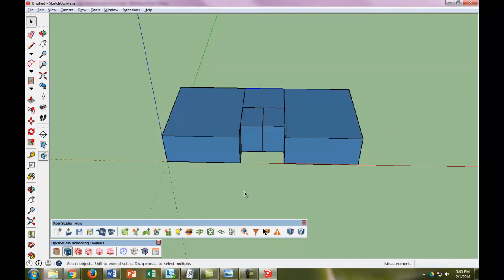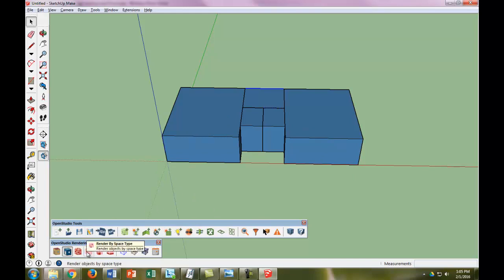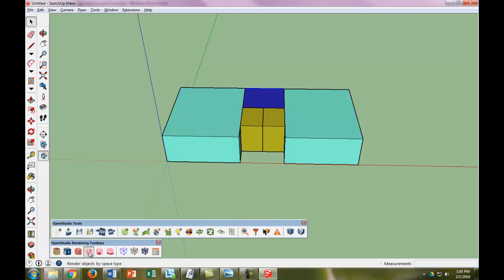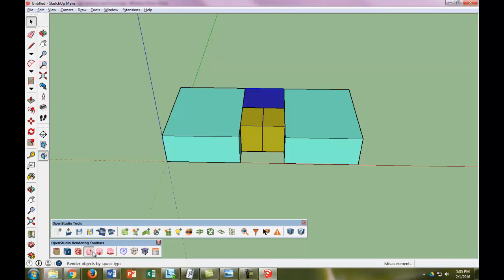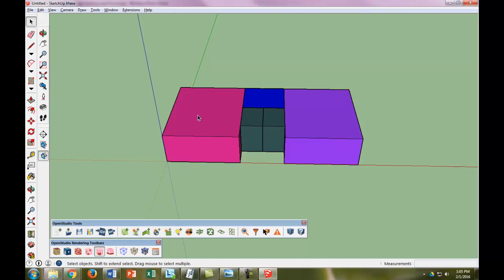Okay, so now let's look at what we've done. So the first thing we can notice is that if we render by space type, we can see that each of these is a different space type, which is perfect. So now, but you can see that this office is colored the same as this office. And then if we click this other render by thermal zone, the two offices now switch colors because we made them two separate thermal zones.